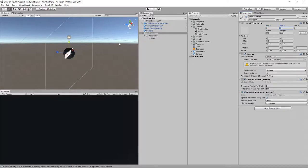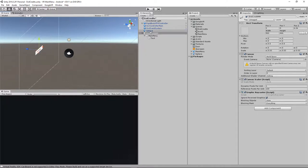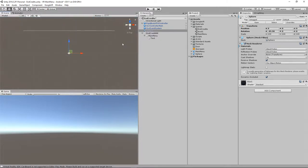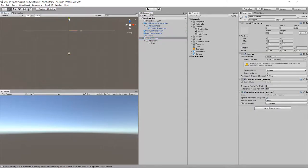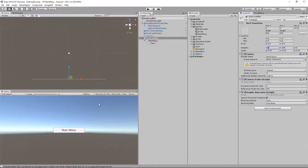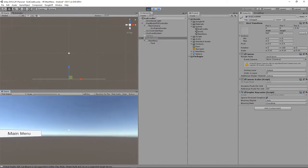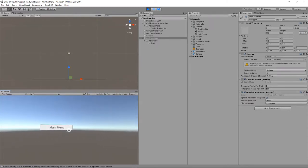I'll zero out the canvas position and bring it forward. Let's turn off the sphere temporarily so we can see what we're doing. Looking from above, the canvas is rotated the wrong way, so on Y we'll go 180 degrees. This menu is now floating in 3D space and when I press play it already has complete interactivity.